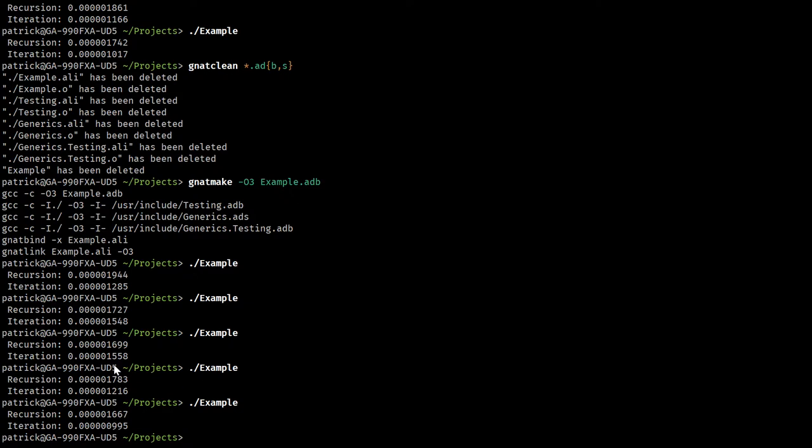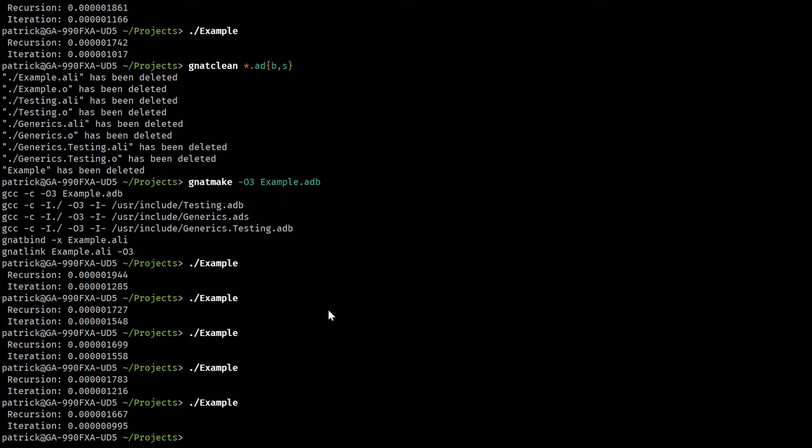But you can see recursion still takes quite a bit longer. There are some times where it comes pretty close. I'm not entirely sure why this deviation would be occurring at all. Maybe somebody intimately familiar with the runtime can explain that to me. But I regularly see cases of this.